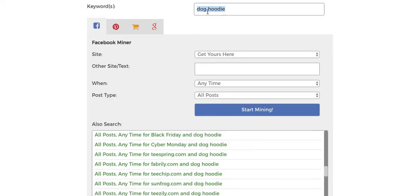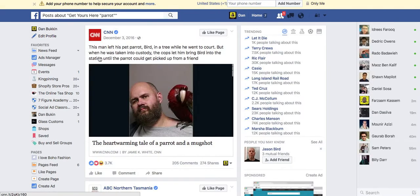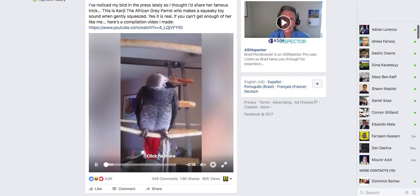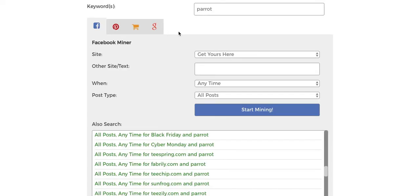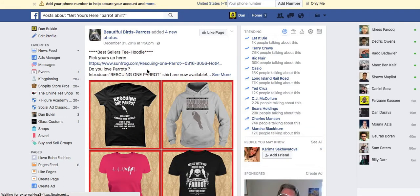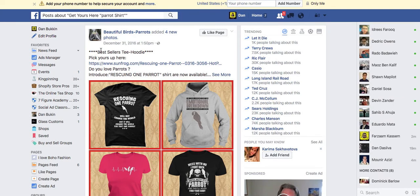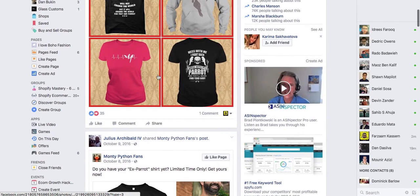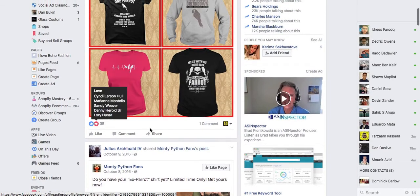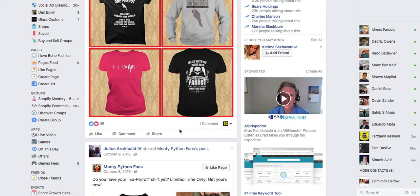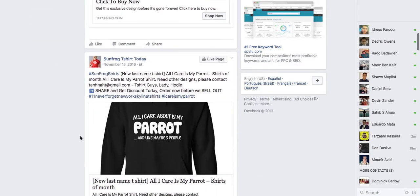Now of course this doesn't work only for dogs — let's do 'parrot shirt,' some random animal. Let's start mining and see what we get. There you go — 'Literally rescuing one parrot, emotional breakdown.' So if you were to get into the parrot niche, this would be perfect because you're able to see what your competition is doing and see the type of engagement they have on their posts — to see if their things sell well and if they have a good ad.